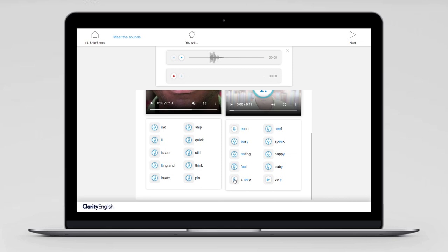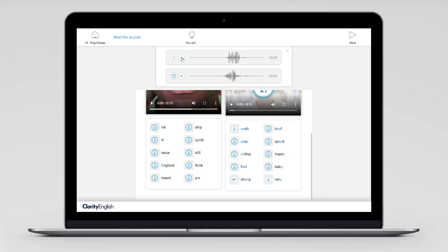Let's practice one of those sounds. I can record myself saying 'sheep', then listen back and compare it to the model, and try again. The more you practice, the better you'll get — so do it again and again until you're satisfied. You've got 20 words on this screen alone, so there's lots to do.